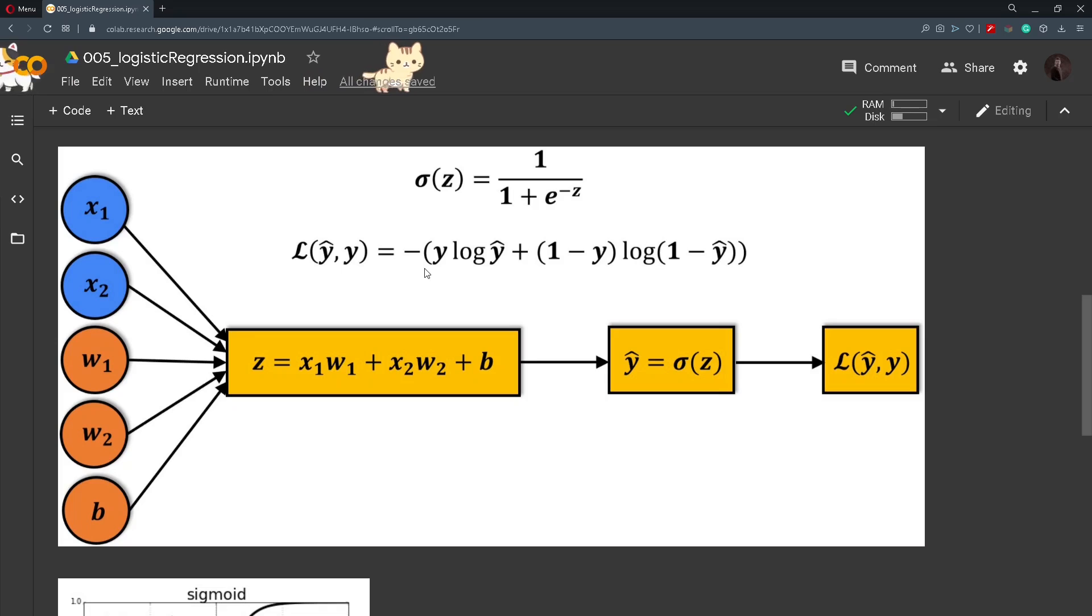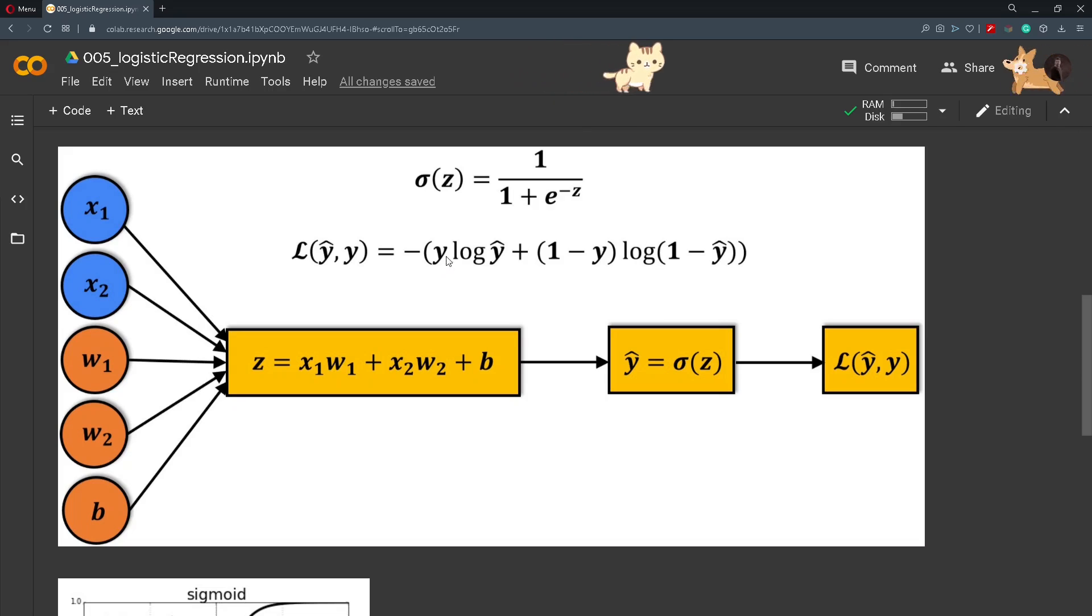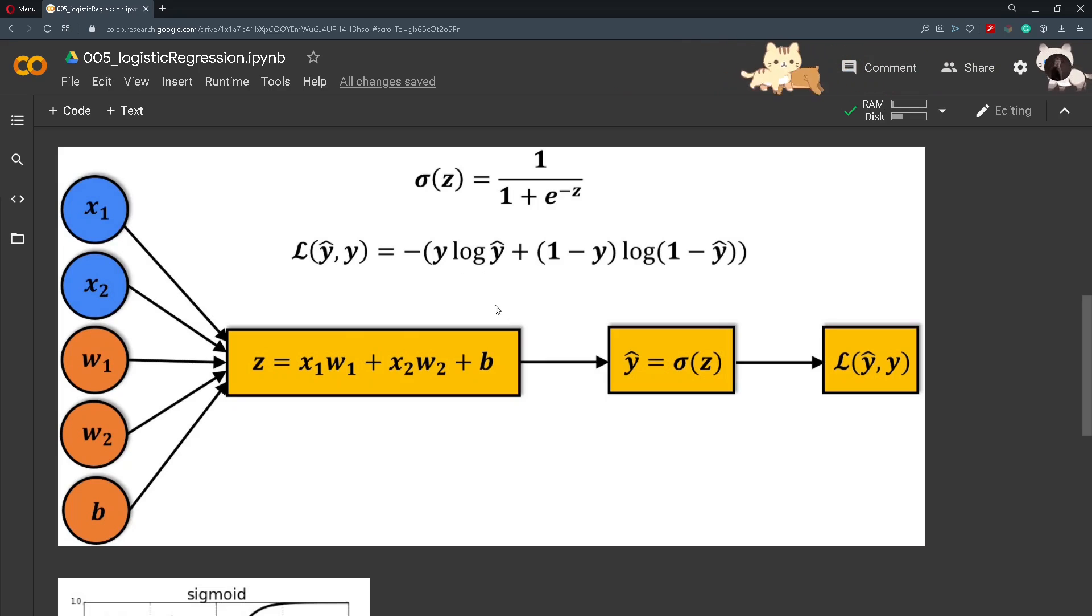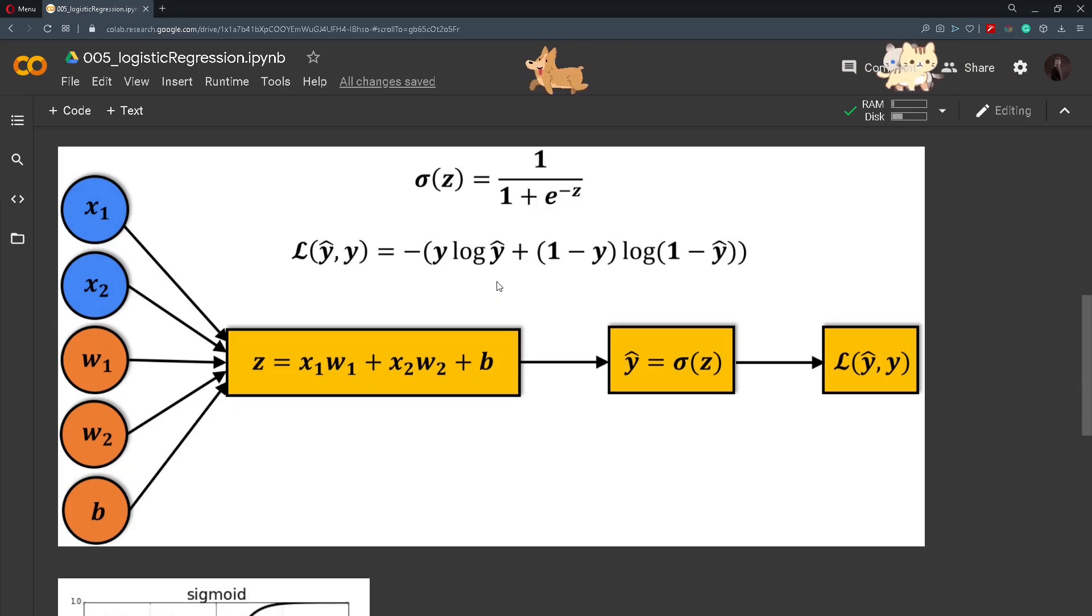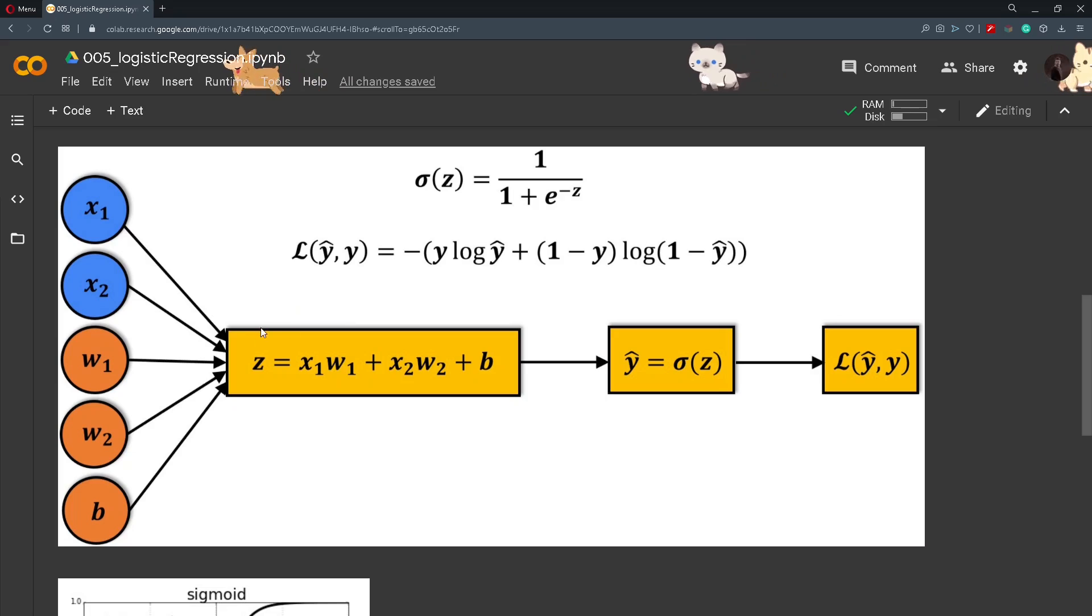This is the formula for calculating the binary cross entropy or the loss and we will make an example. For example we will take y to be a number 1 or the first class and y hat is the prediction value and it is for example close to 1. So the loss will be a number that is close to 0 or the loss is small.